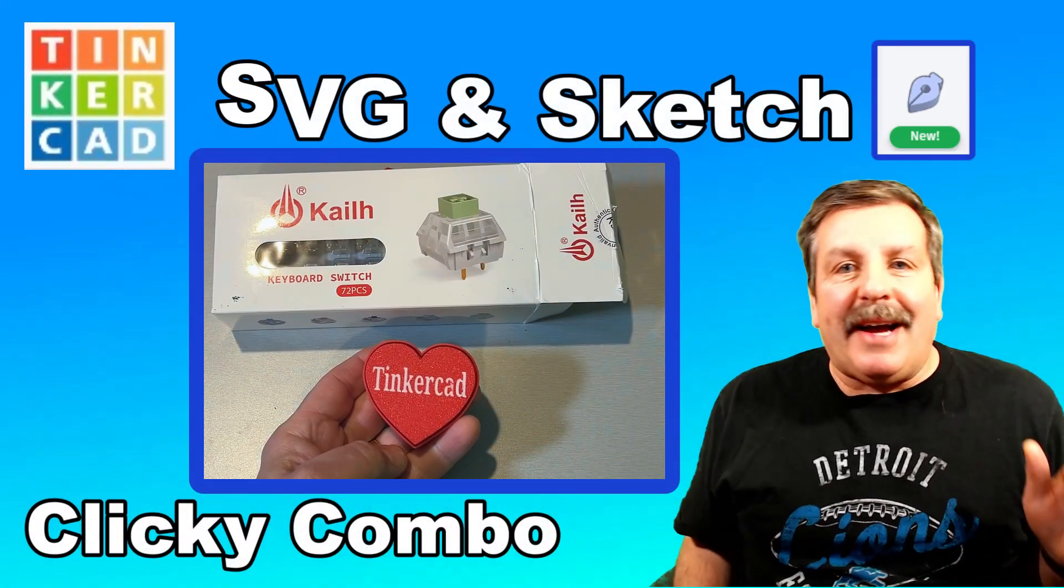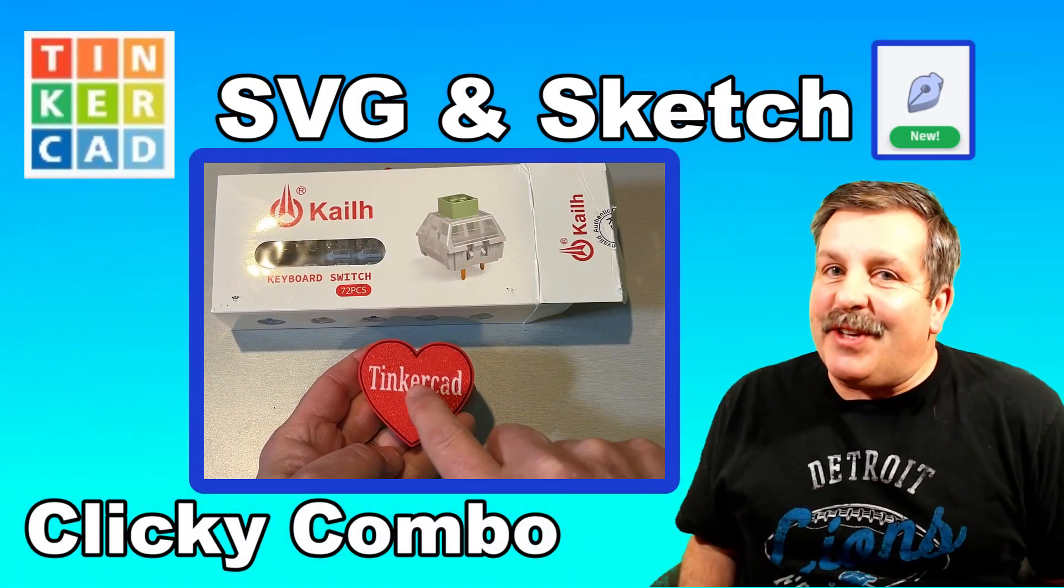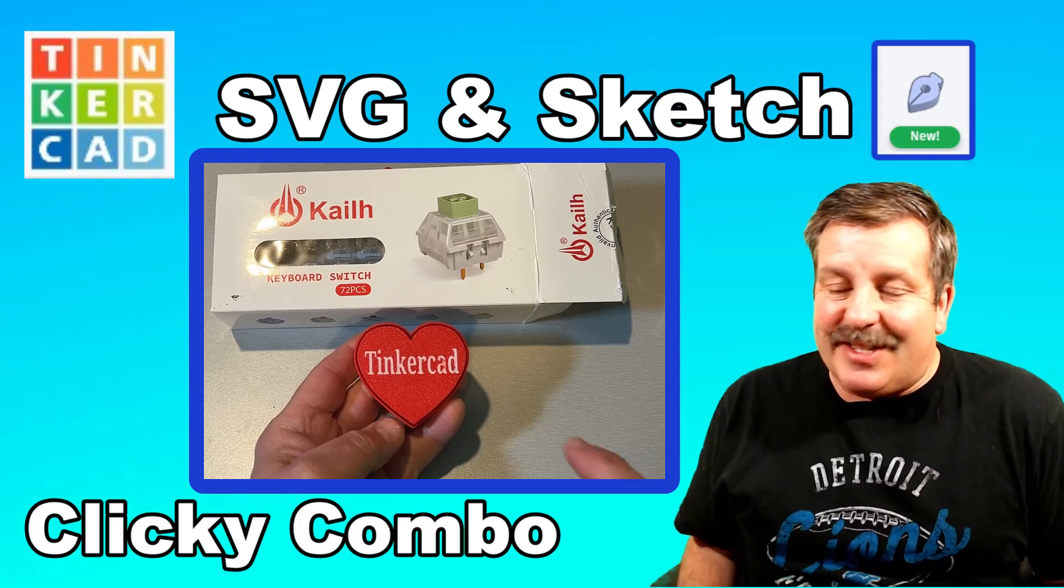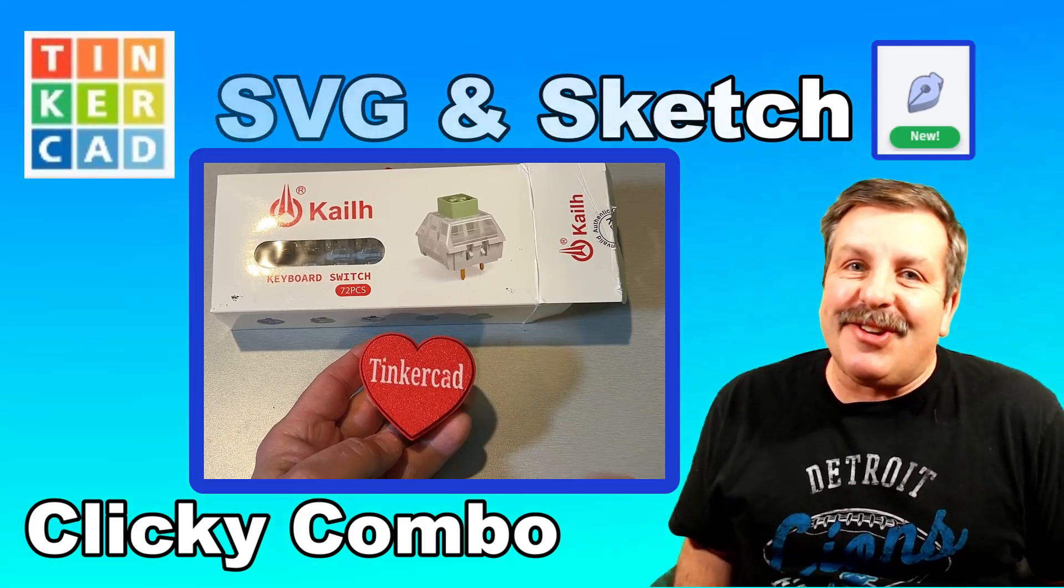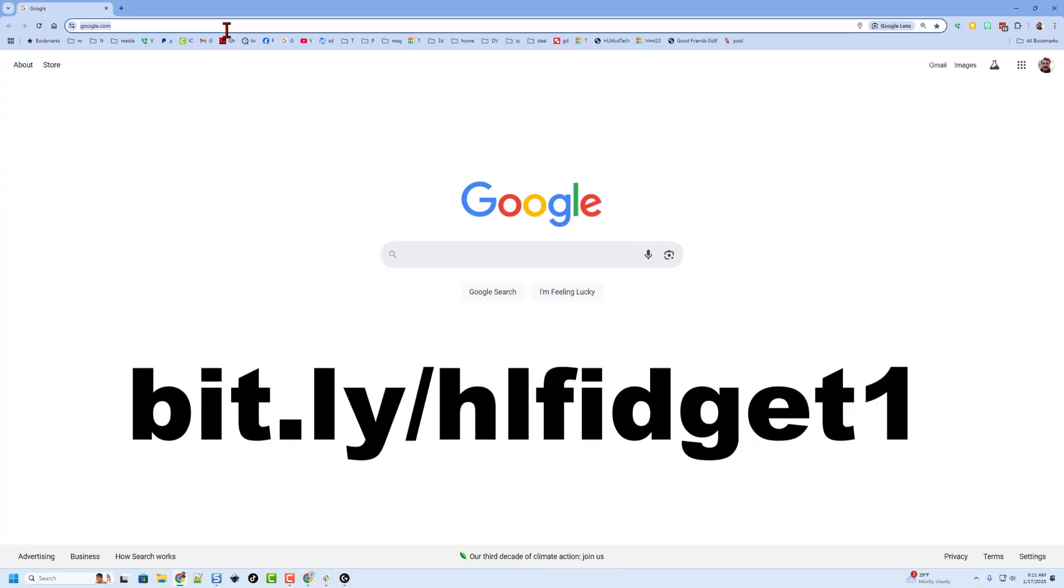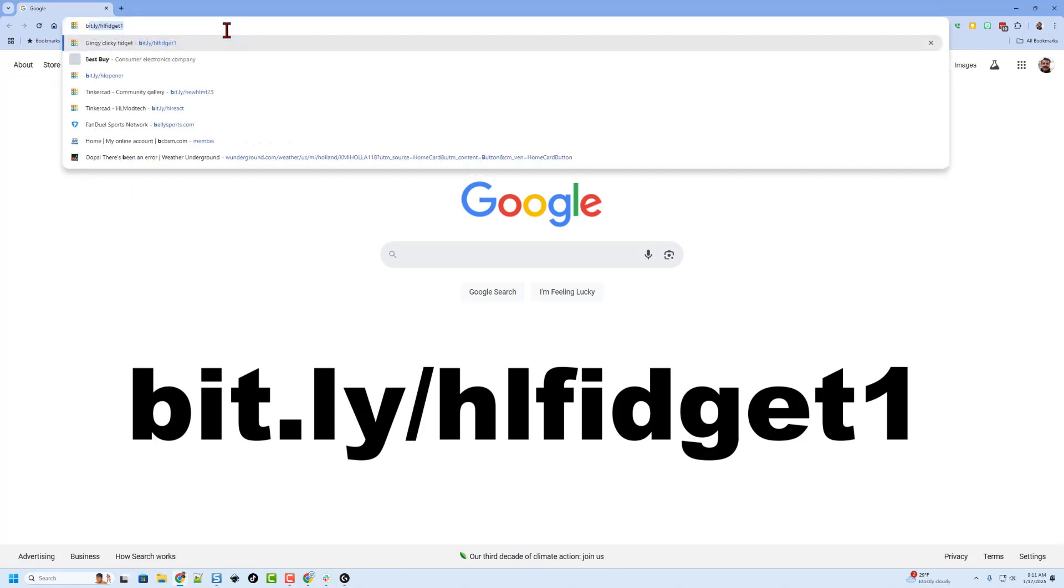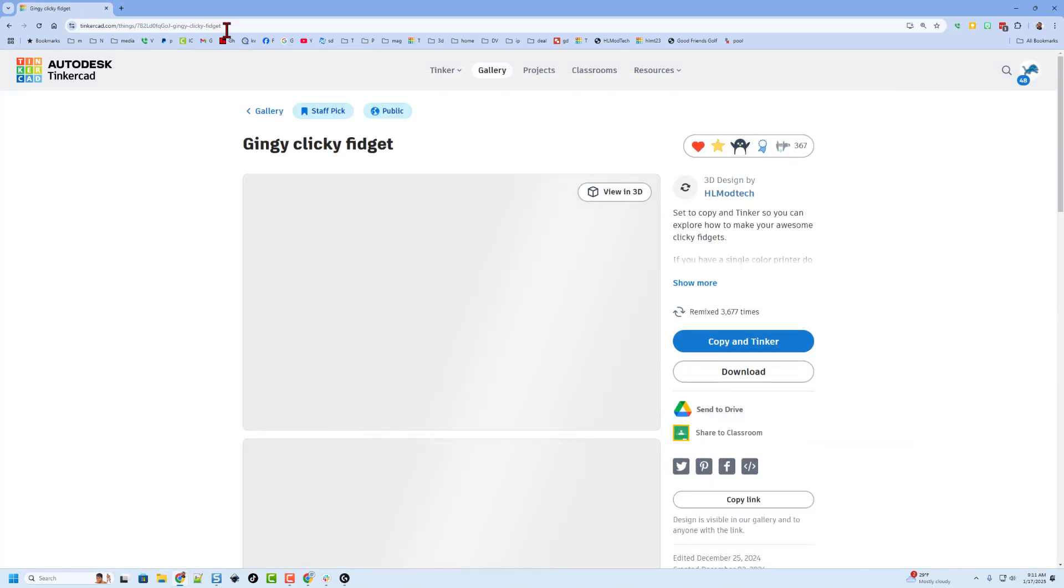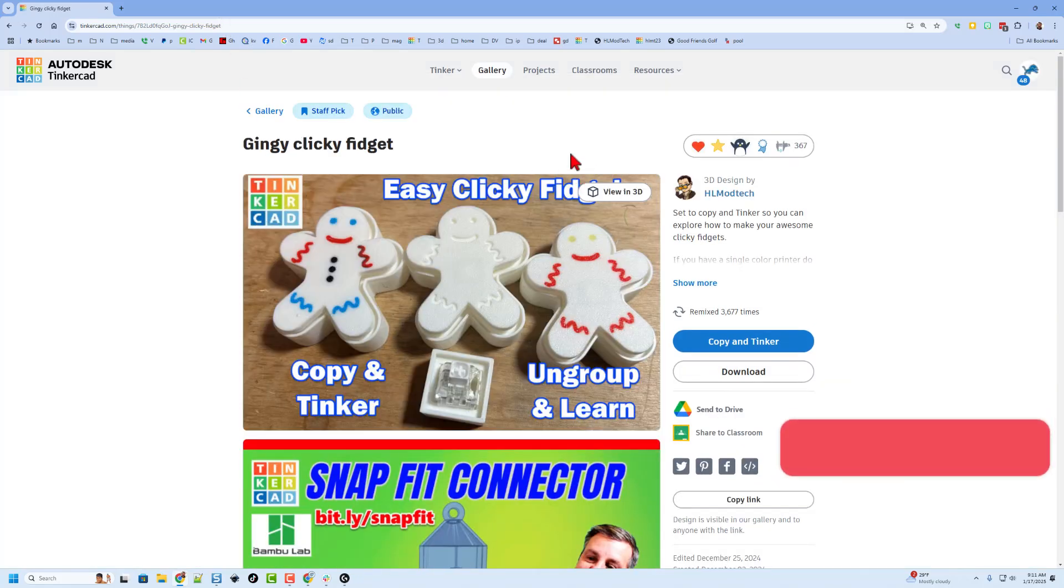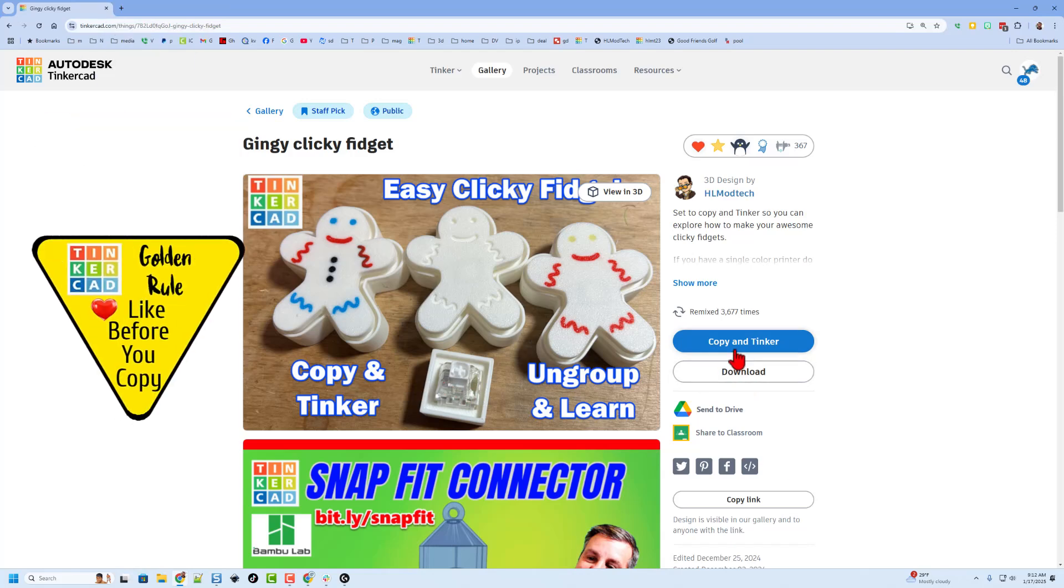Today we are going to combine Tinkercad's brand new sketch feature with some sweet SVG skills, so let's get cracking. Today we're going to start with a template file. Please type bit.ly slash hlfidget1. Of course, that link will be in the description as well.